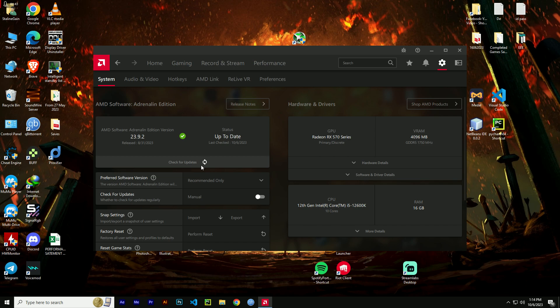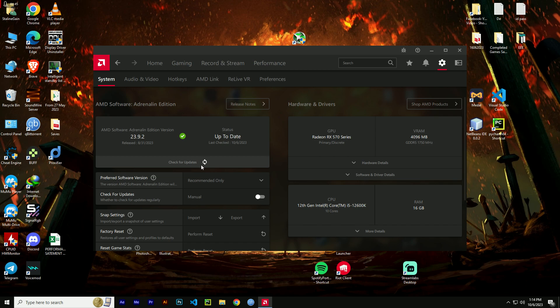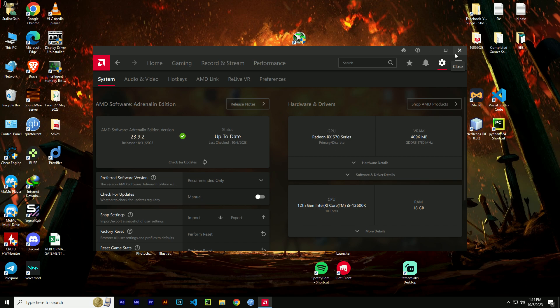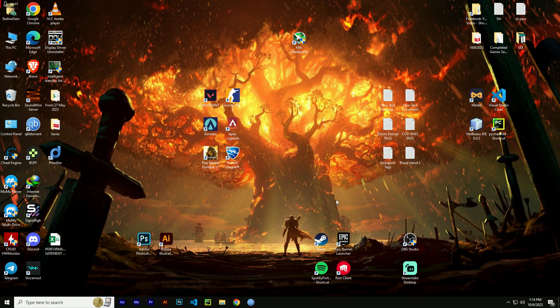Then click on 'check for updates.' If you have any versions that need to be updated, click on 'download and install.' That's it. That's for the update for AMD drivers and software. Fix number two.